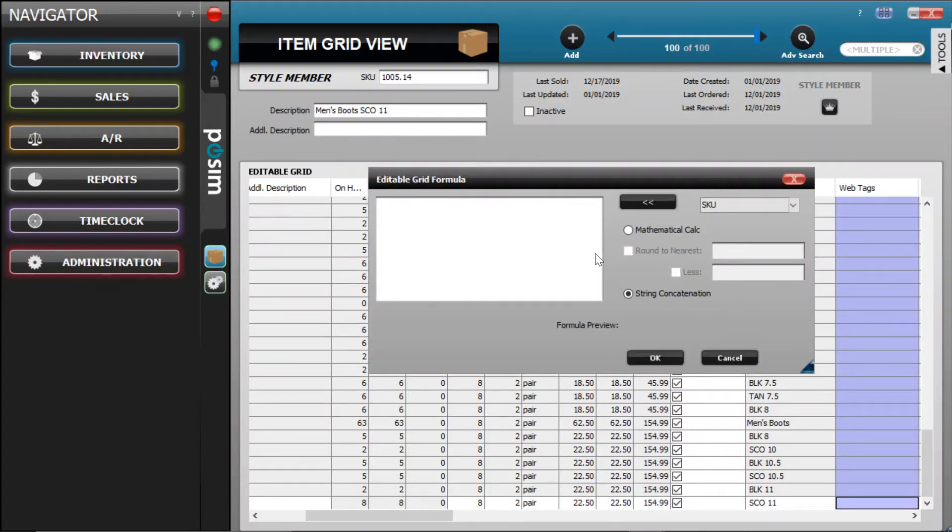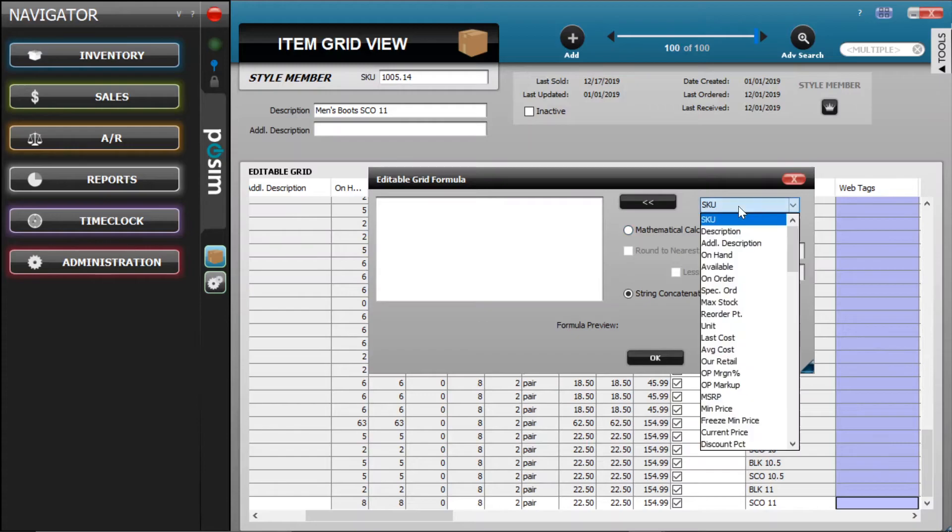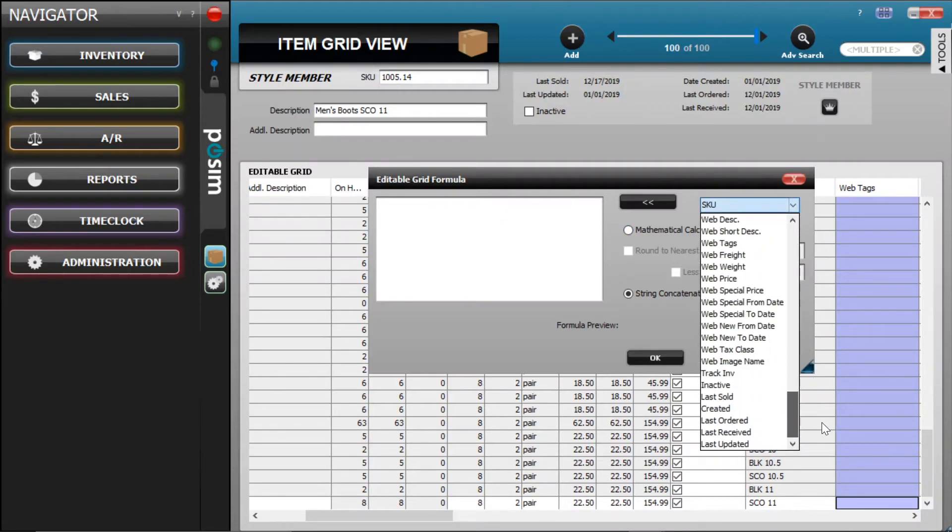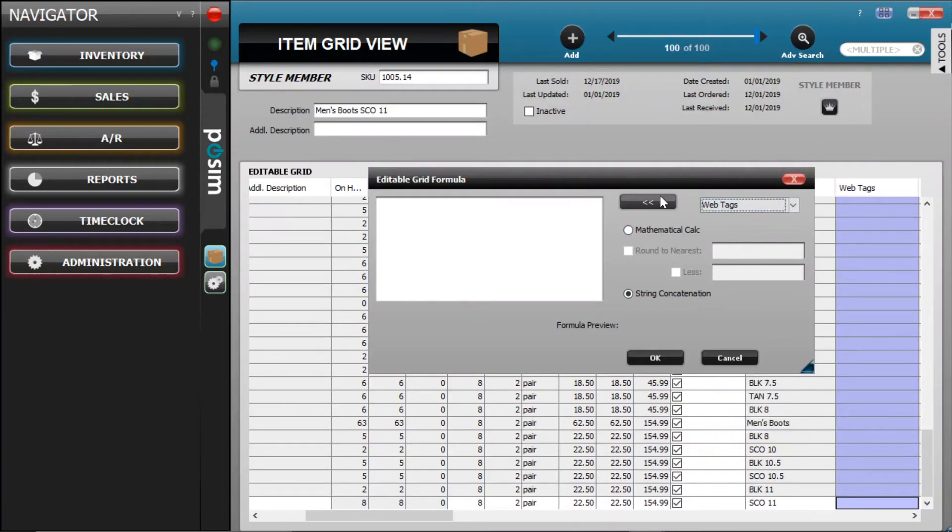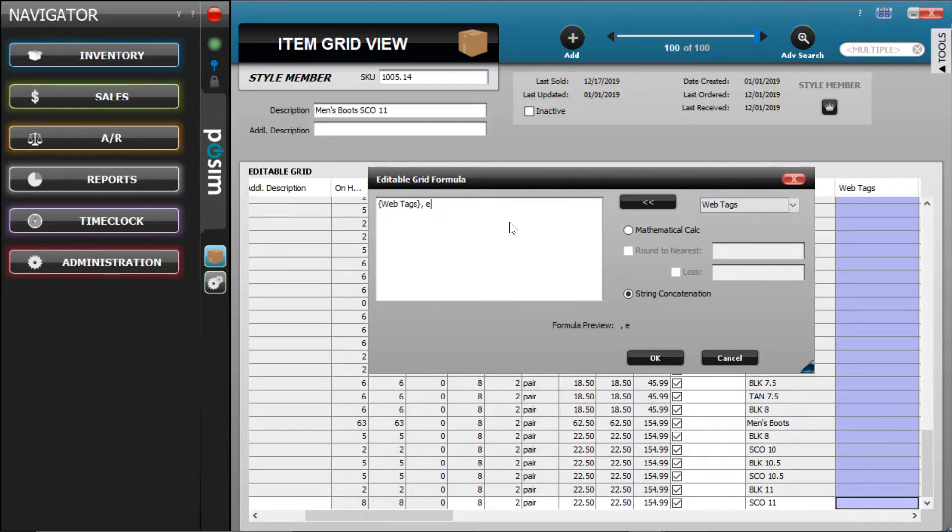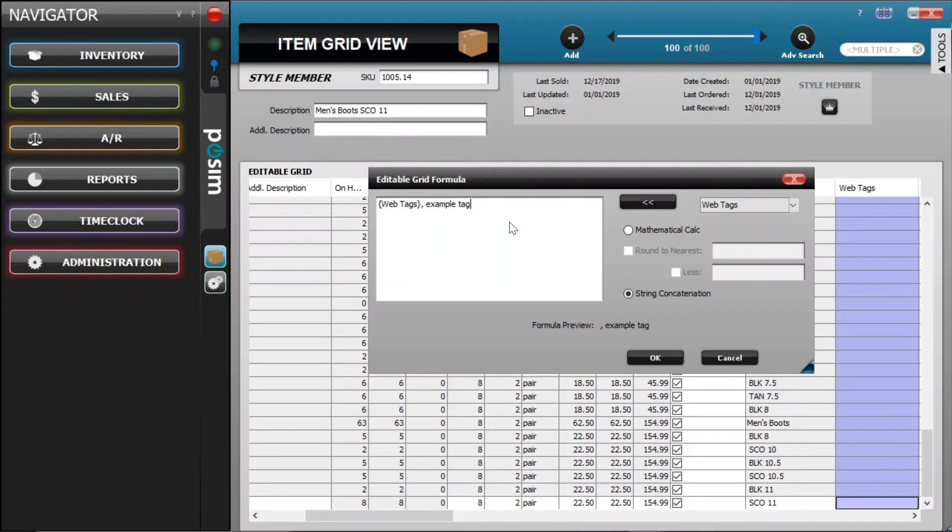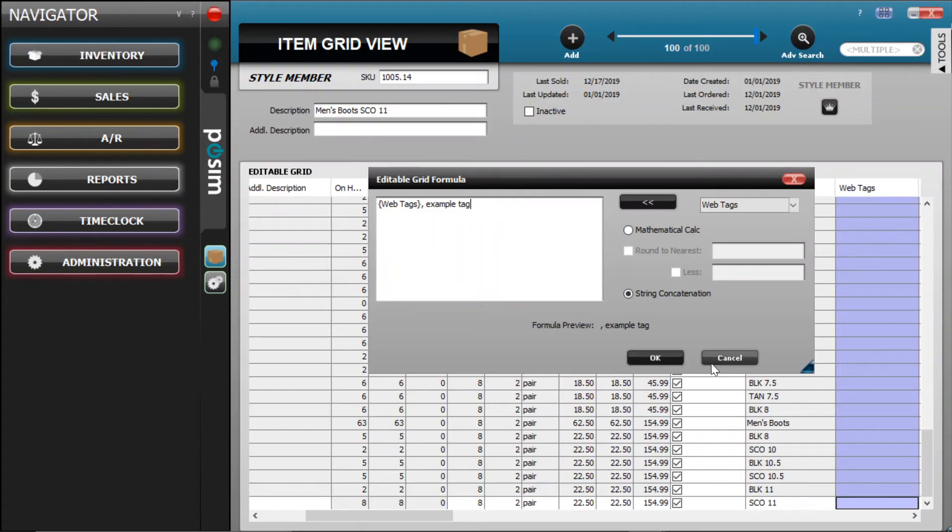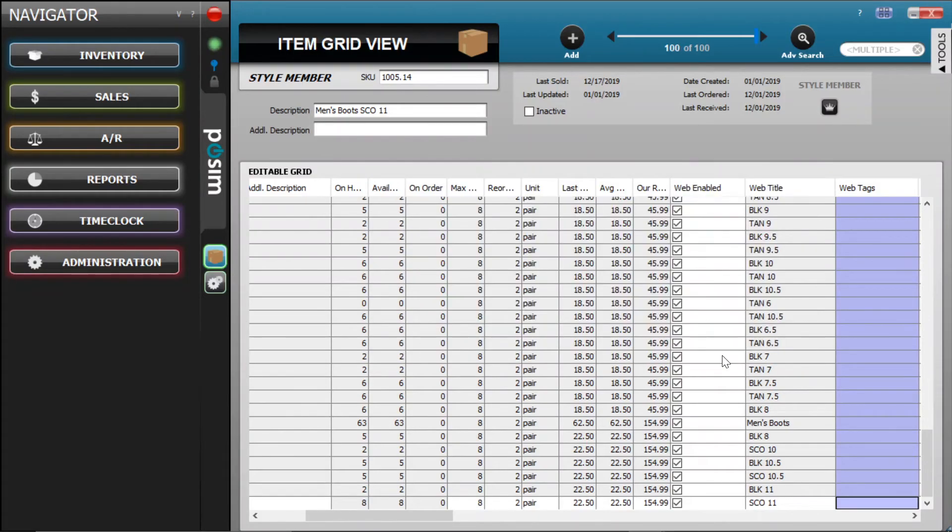Next, select WebTags from the drop-down menu and press the double arrow button to add it to the formula. Once done, you need to add a comma, a space, and then the tag or tags you wish to add to the formula window. You can verify in the formula preview that it is working correctly. Finally, press OK to apply the formula fill-down to your selection.